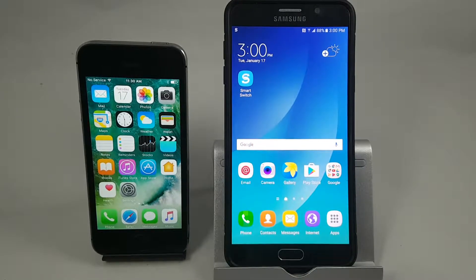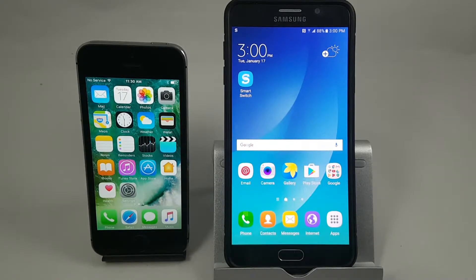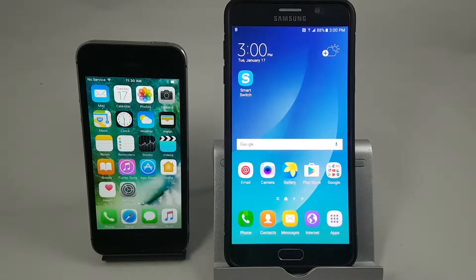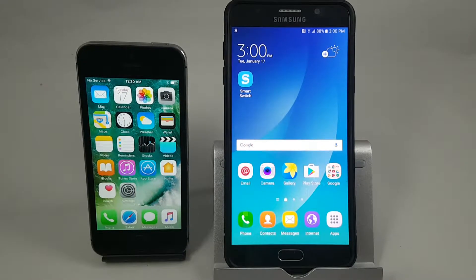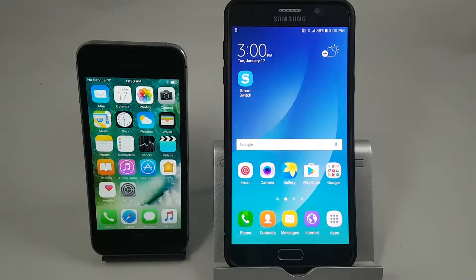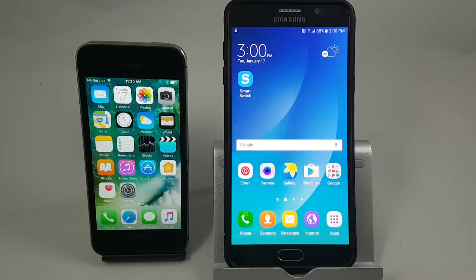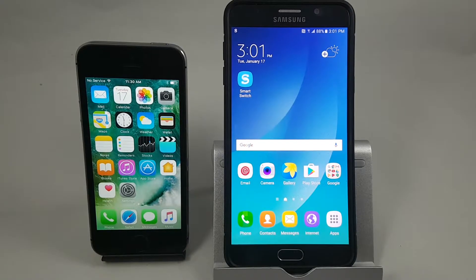Hey guys, Brian the Cell Phone Guy here again. Last week we had a video called how to back up your iPhone to iCloud, and in this video we're going to take a look at transferring the data from iCloud onto your new Samsung smartphone using Samsung Smart Switch. For this demonstration we have my previous phone, an iPhone 5S, and my new phone, a Samsung Galaxy Note 5. We're going to transfer the information we backed up to iCloud onto the Samsung using Smart Switch.